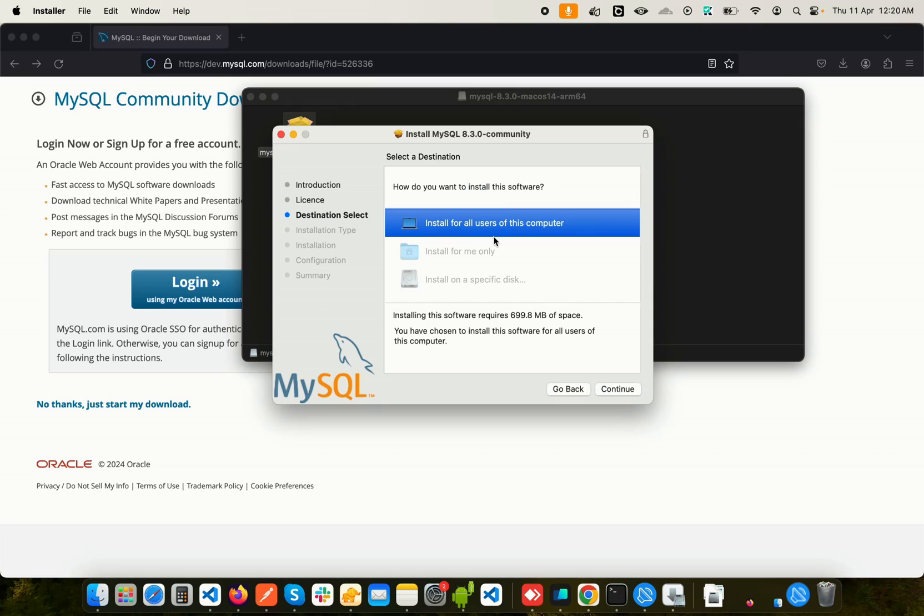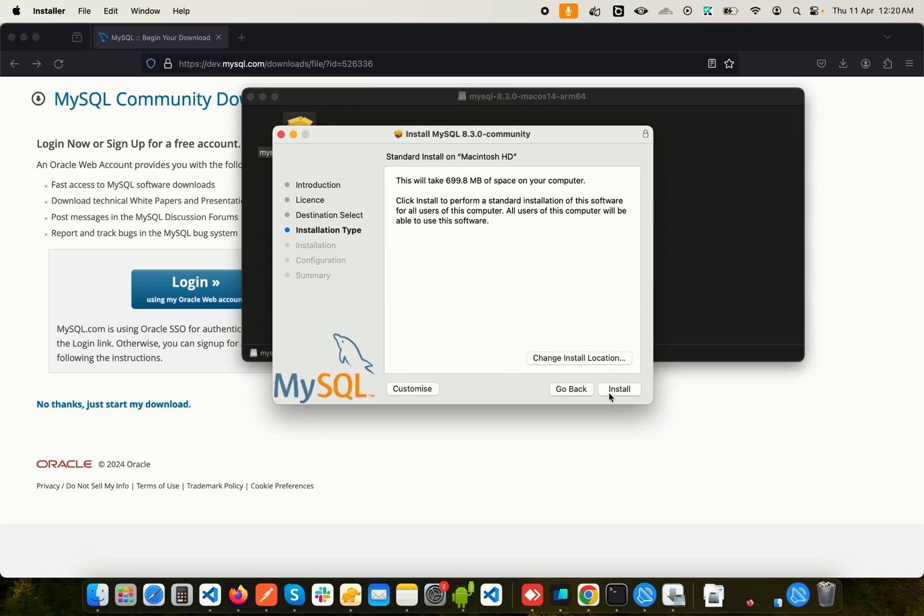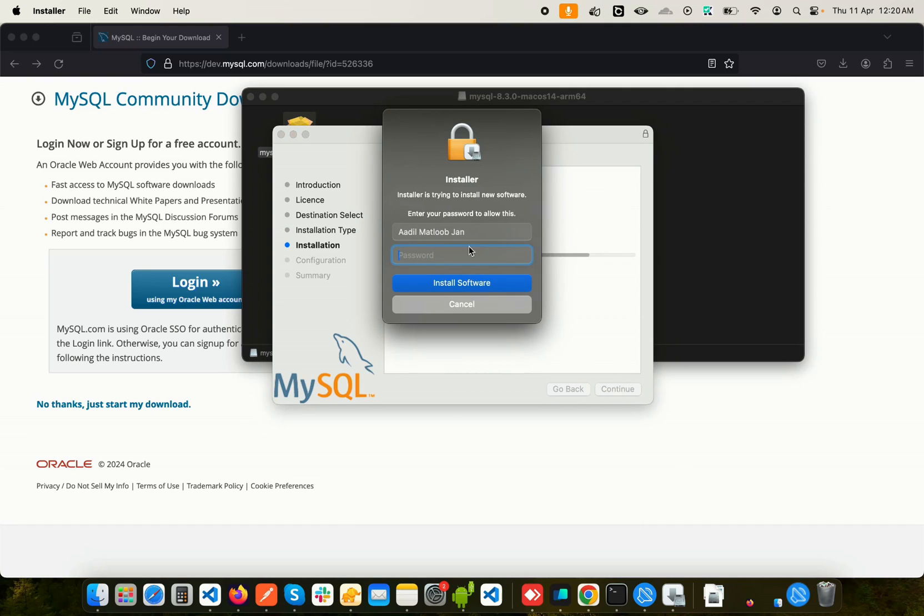Now here we'll choose Install for all users of this computer and click on Continue. Here you can change the installation location if you want. Let's click on Install. We need to give our password, so let me just do that.